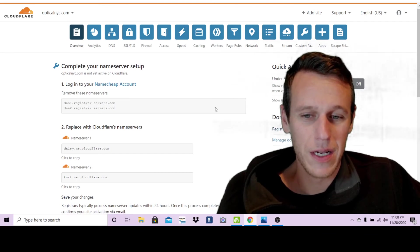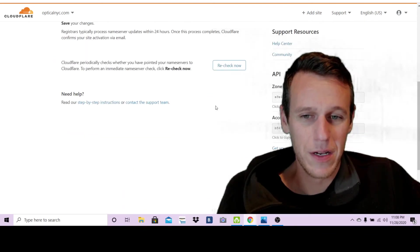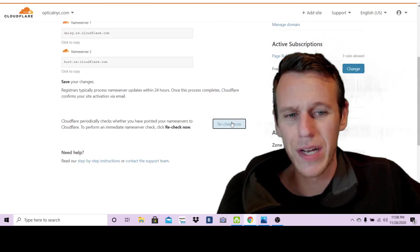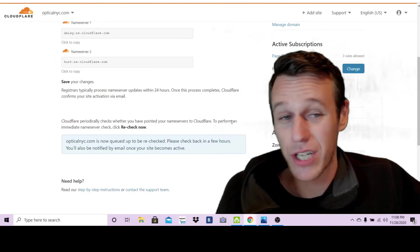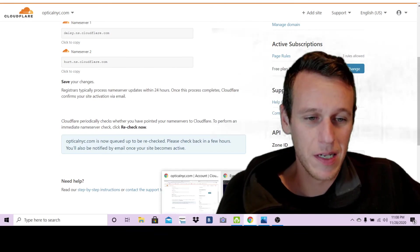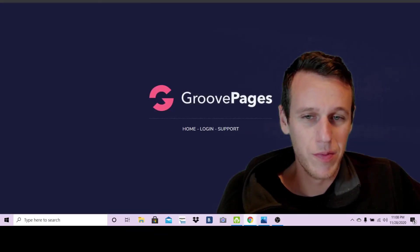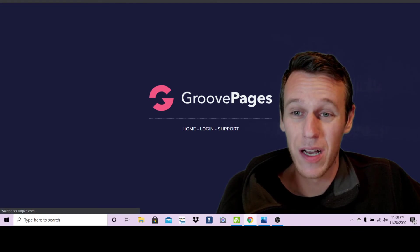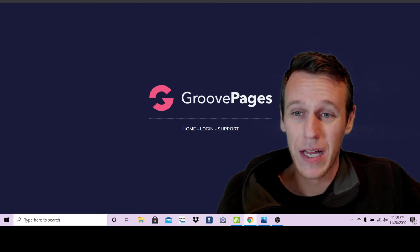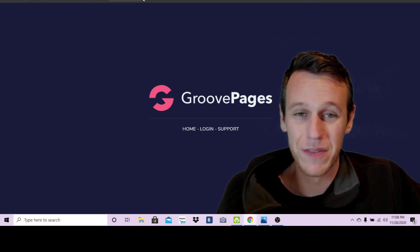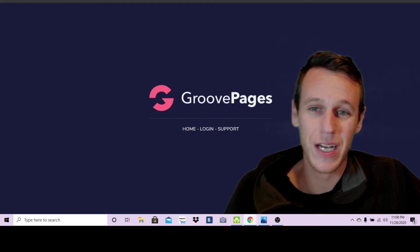So you can go ahead and do that and then you can go ahead and click this recheck button if you want to recheck it. But like I said, let's just open up this incognito window one more time and see if we can't get it to go live during the video for you guys.